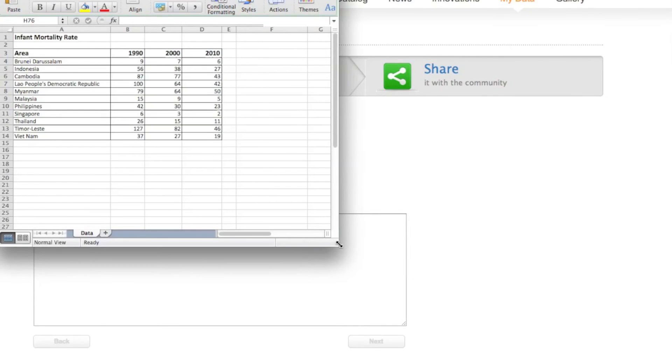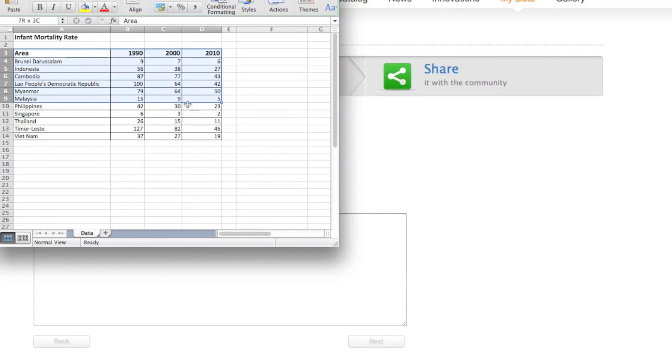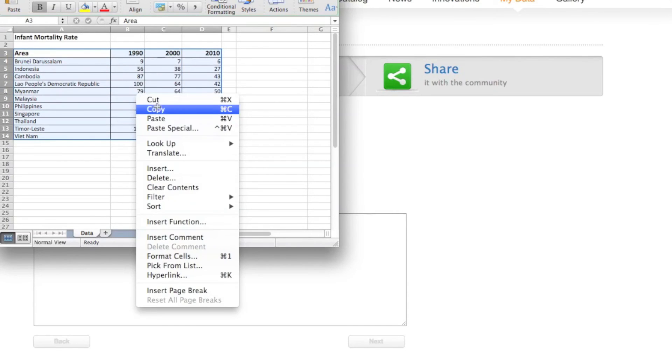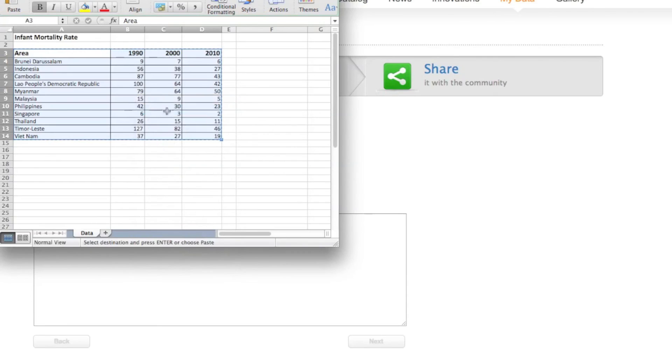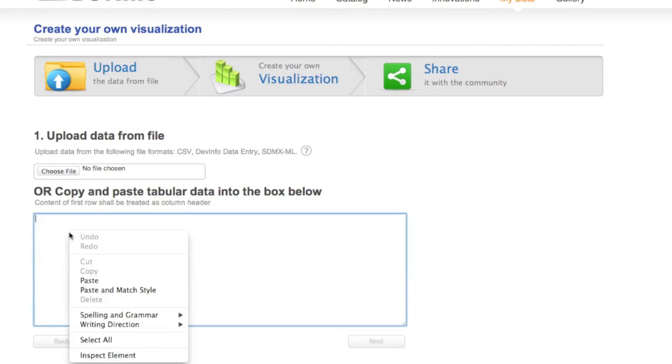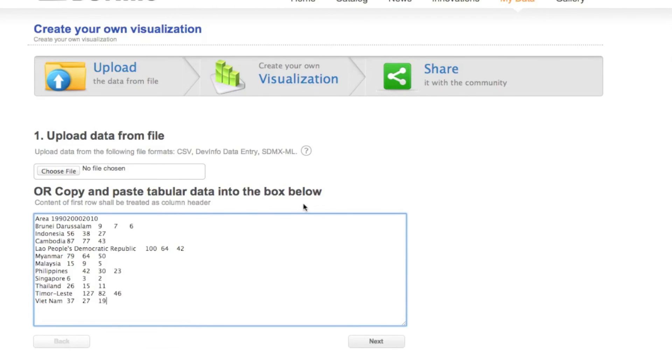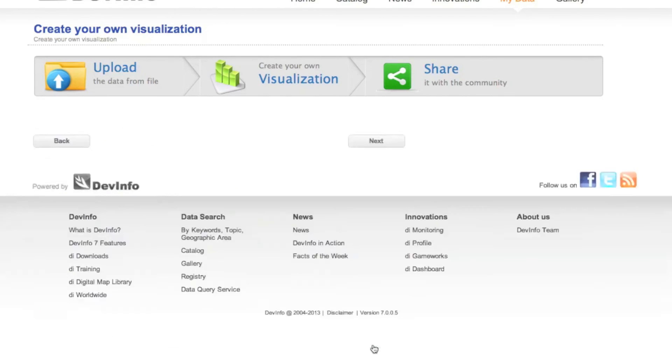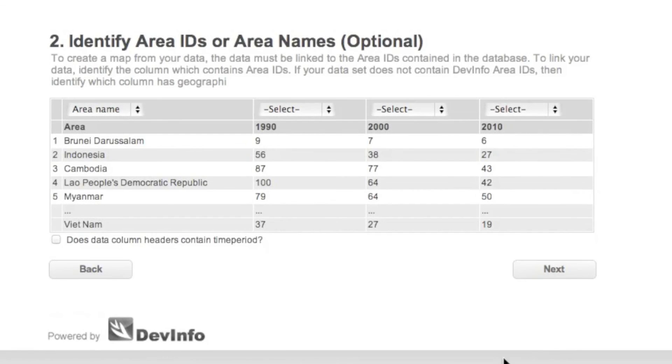You can also copy and paste your own data into the software to achieve the same goal. The first row must contain only column headers. It's also important to copy and paste the data directly from your spreadsheet, not type directly in the box. Again, make sure that the selected database contains the areas in your own data set that you wish to visualize.